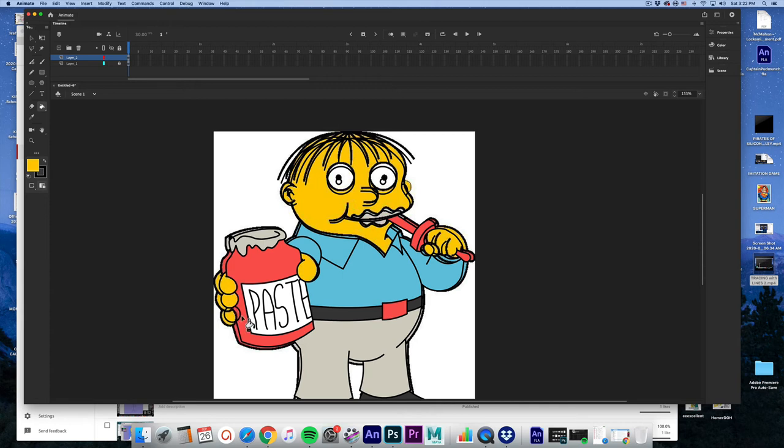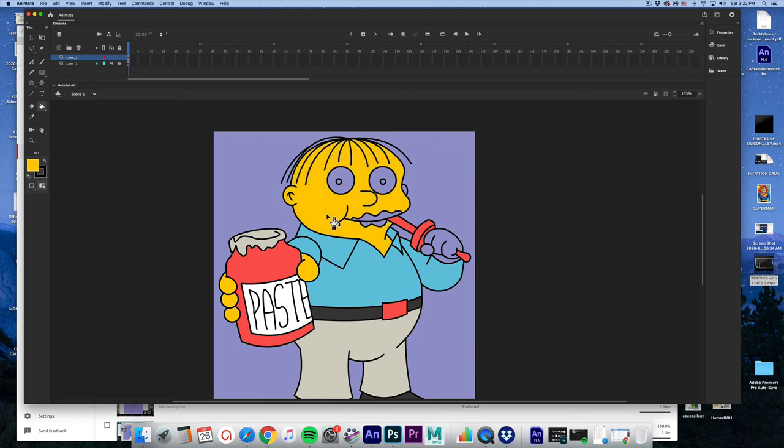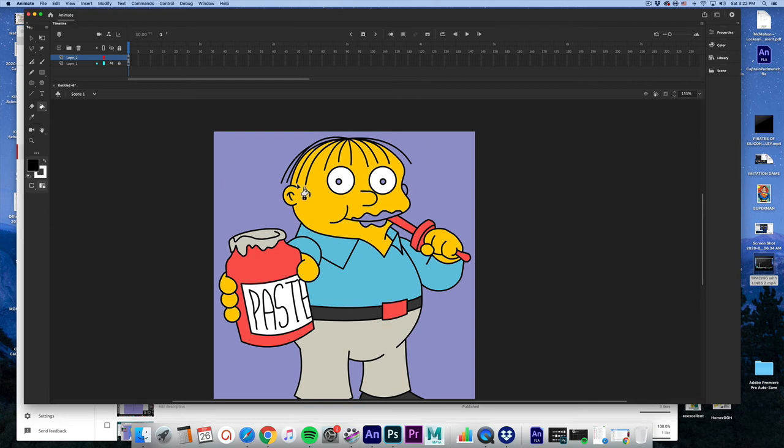Let's go ahead and select this white again, white, and let's swap these colors for the black.